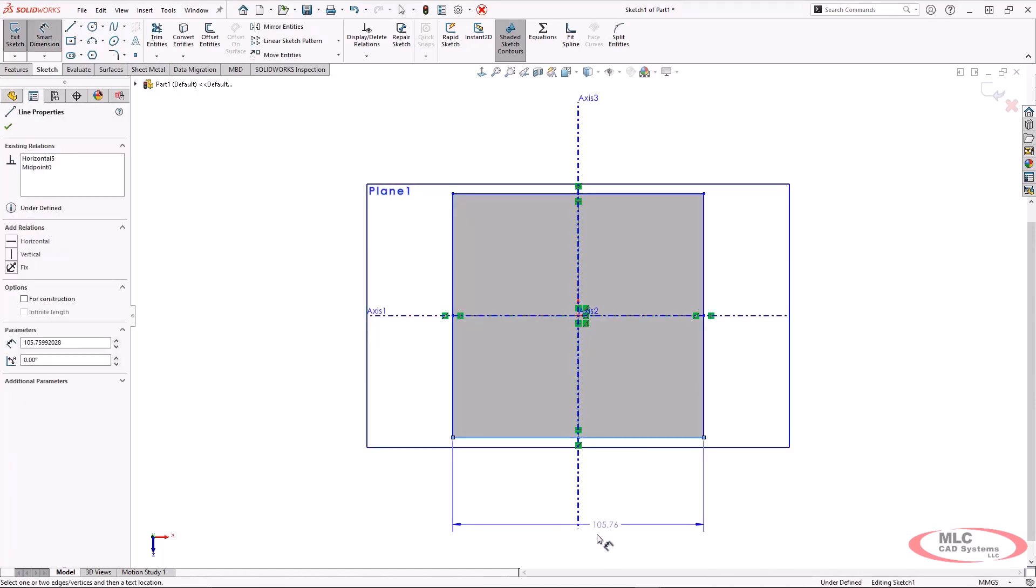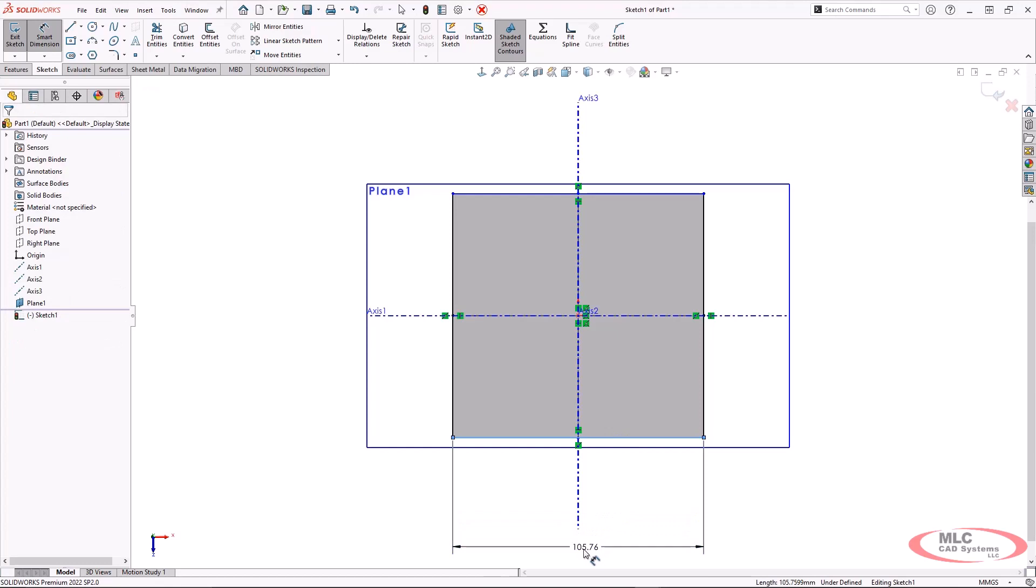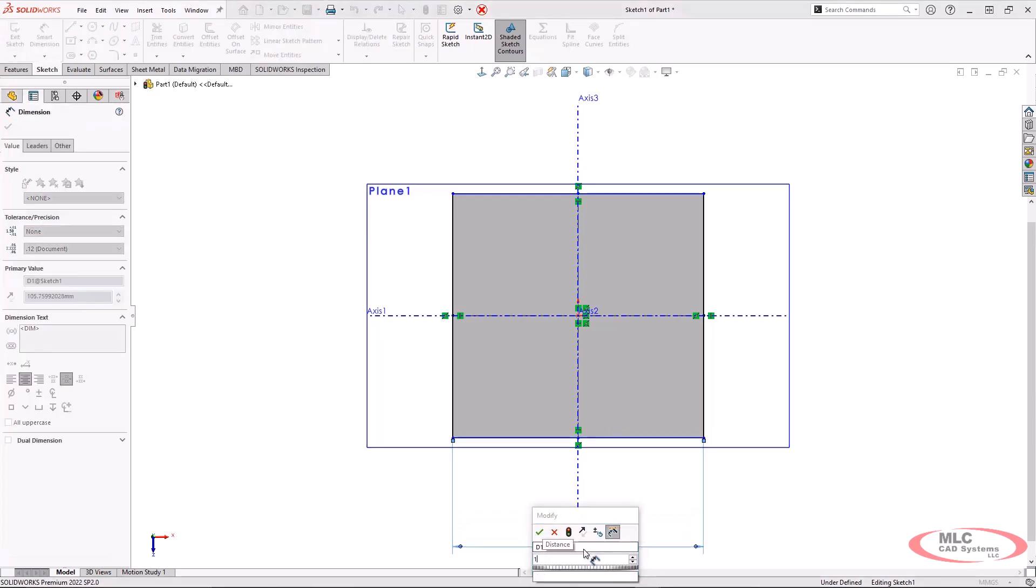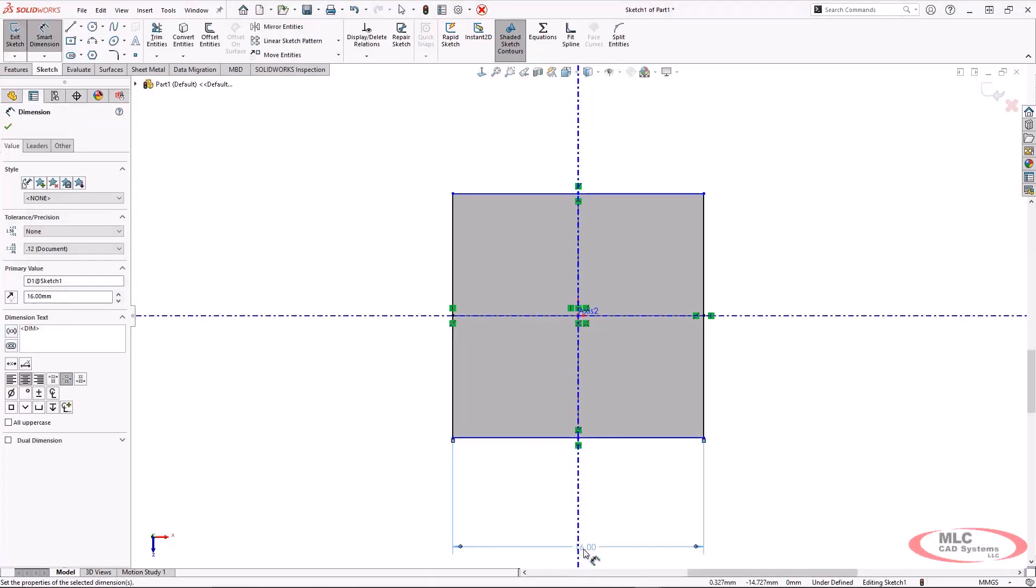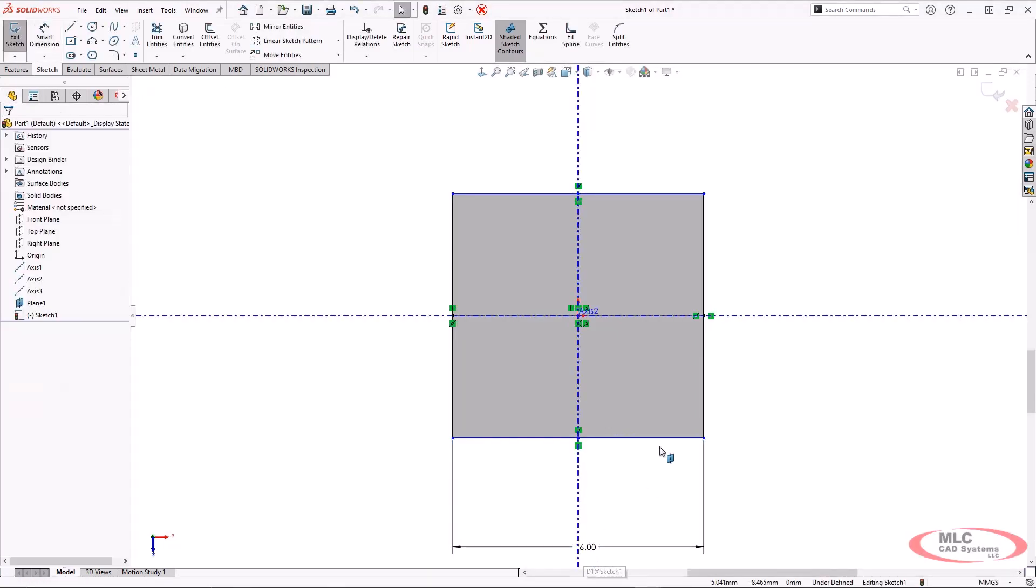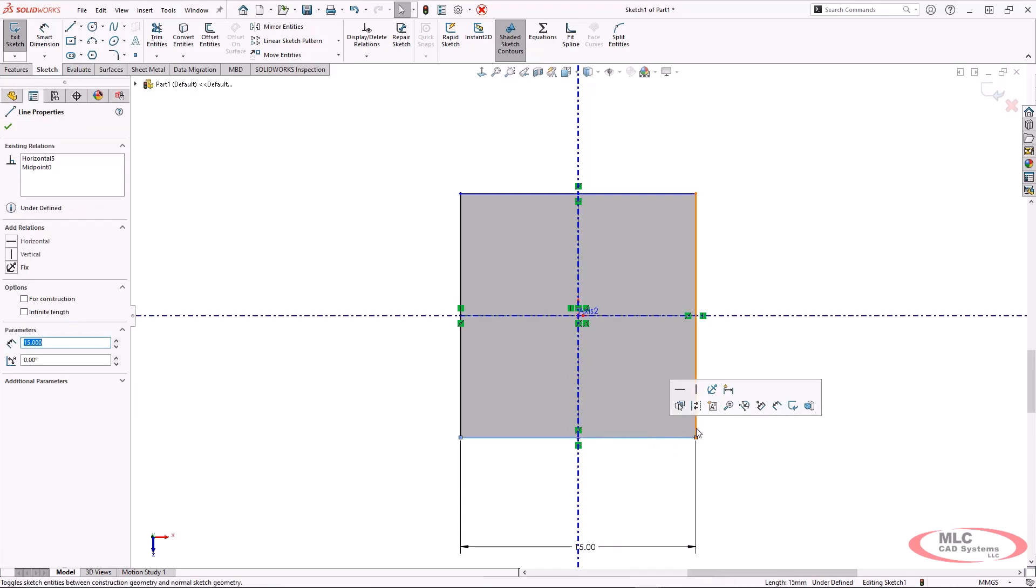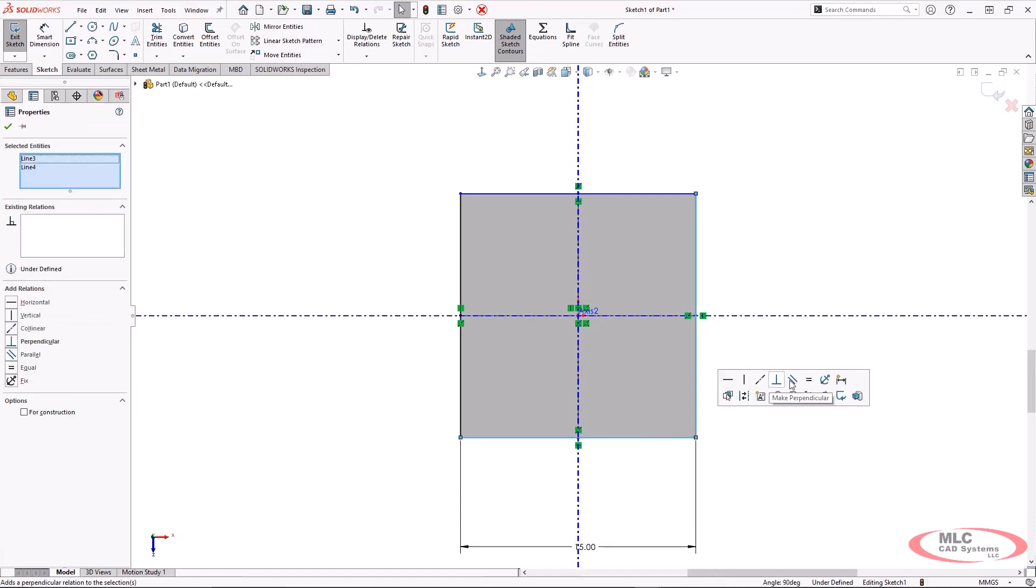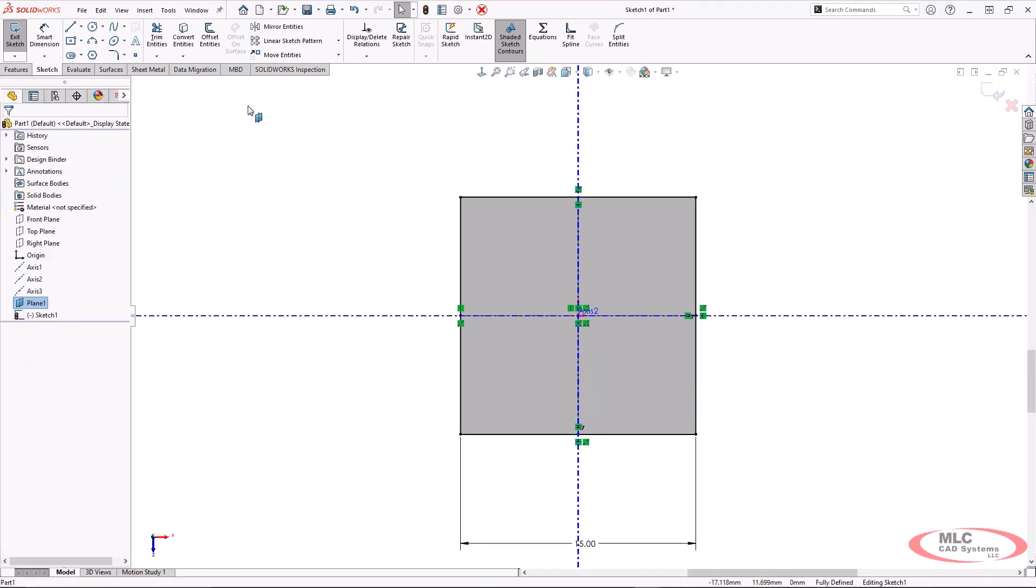I'm using a center rectangle because this really does help maintain types of symmetry. And we'll go ahead and make this an equal relationship.